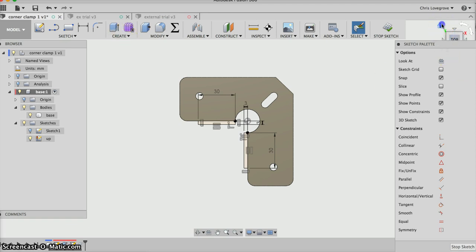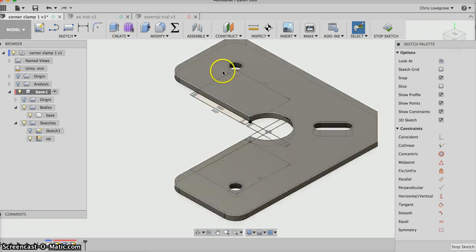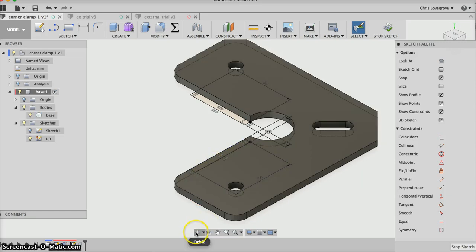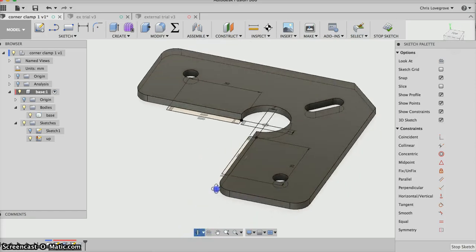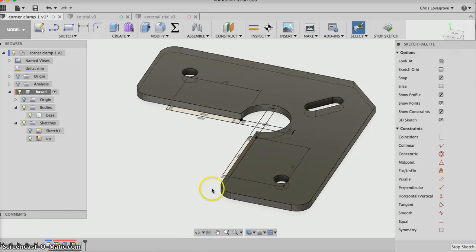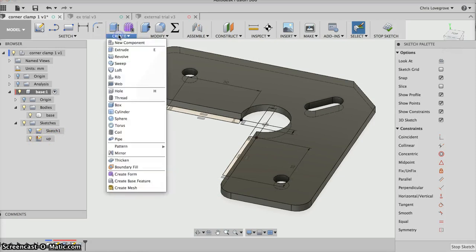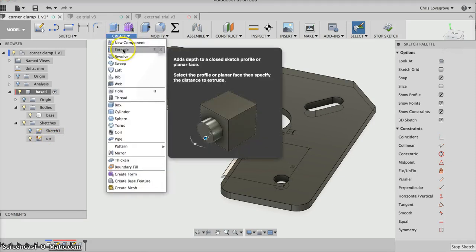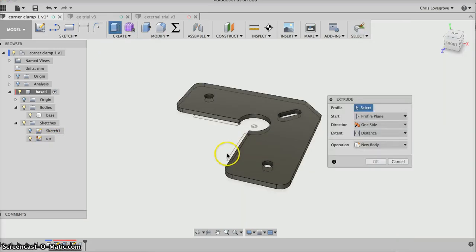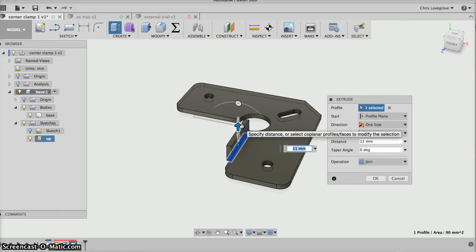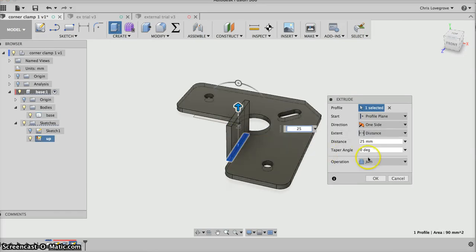I can go over here to isometric, but I can't see it because it's behind there, so I'll orbit it. Now the sketch is on, we've called it up, and I'm going to create an extrude. I'll go inside that one, pick on it, drag it up. It was 25, but remember I don't want it to join, I want a new body.